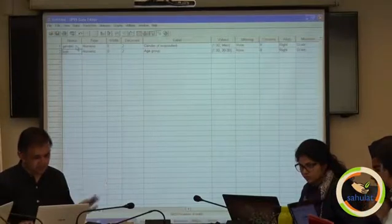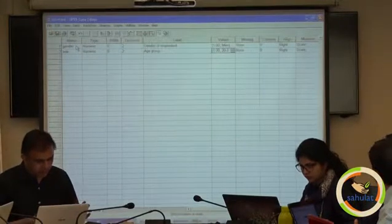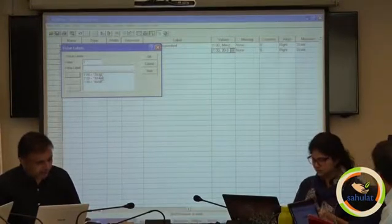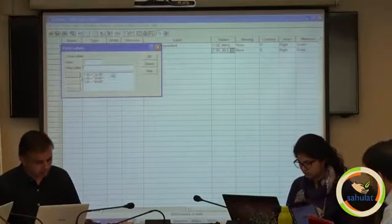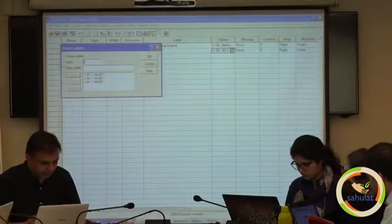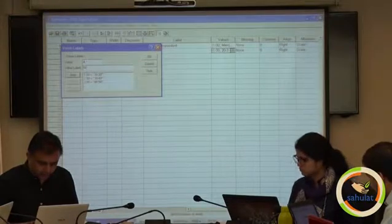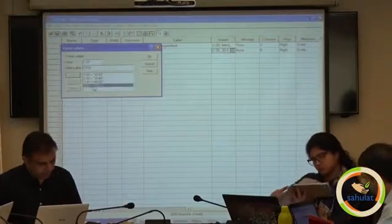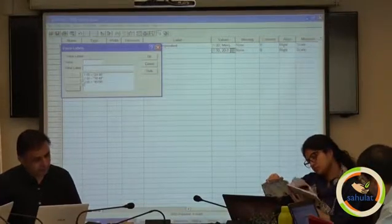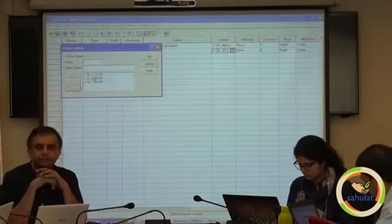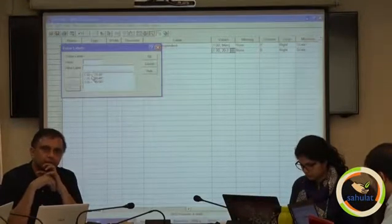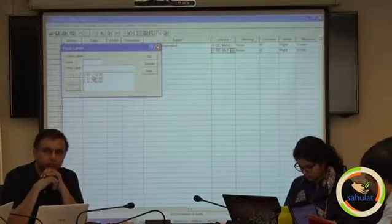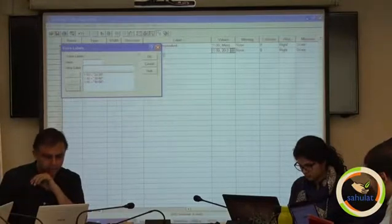We have written 'age', then on this value click on these 3 buttons, then write 1 here and '20 to 30' and click on add. For example, code 4 means 50 to 60 — click on add. If you want to remove it, just remove. Add 1, then write the 2nd, then the 3rd. Write these 3. Is it ok? Then click on OK.